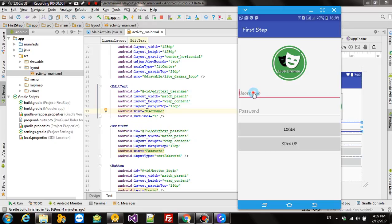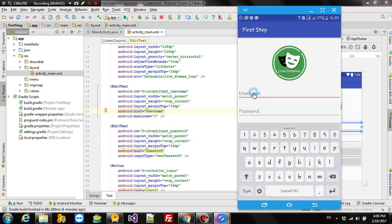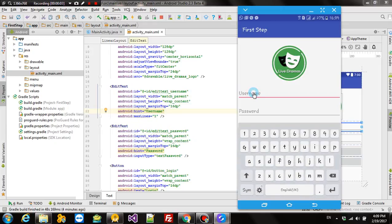Hello everyone, in a previous video I showed you how to create a login activity in Android app.